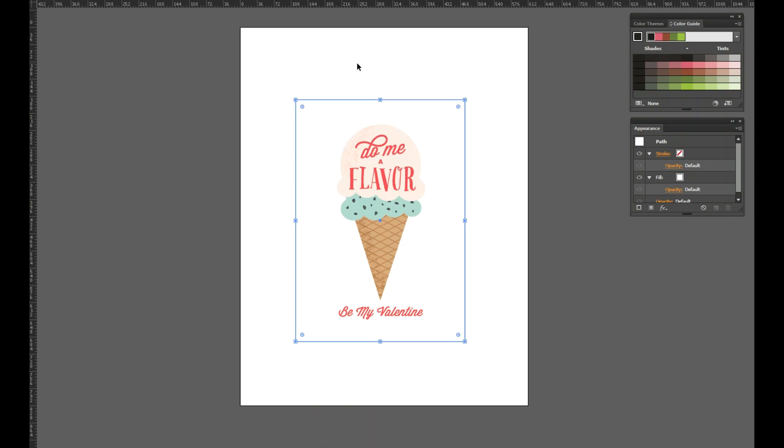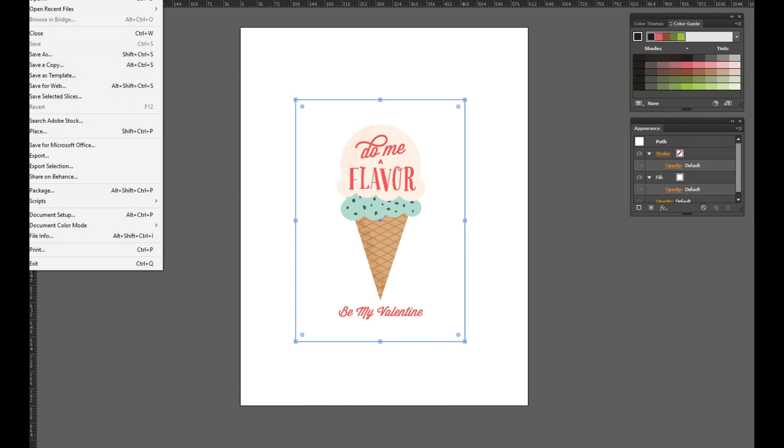And the other cool thing about this is because I'm giving you the layers if you wanted to put it on a scalloped card or something else you could do that too. So let me show you how to save it. You're just going to go up to file and you're going to go down to save for web.